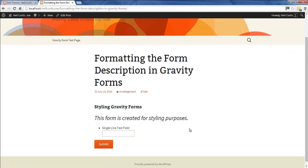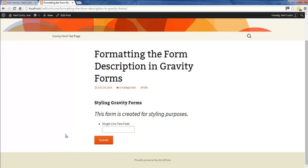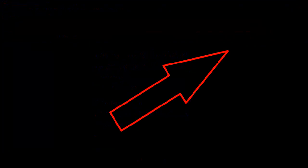There you go—that's just a quick tutorial showing you how to target the description area of a Gravity Form. Make sure you subscribe to my YouTube channel so you get updates as soon as I have new videos. Also, head over to my website, www.neilcurtis.me, where I have lots more tutorials about Gravity Forms, WordPress, and other web design topics.